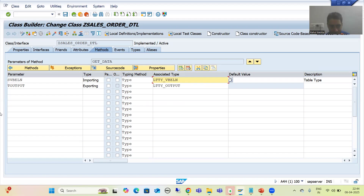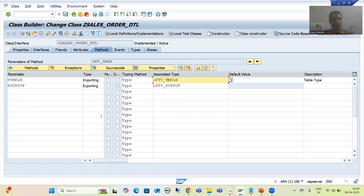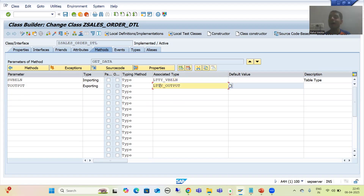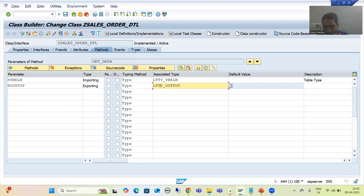Previously, we could not declare a structure type directly here because there is no provision to write code there. So at that time we created the structure type and table type using the SE11 transaction code and used them here. But now we have a provision — a dedicated types tab — so rather than going to SE11, we will use this dedicated tab. Both ways are right; no way is wrong.